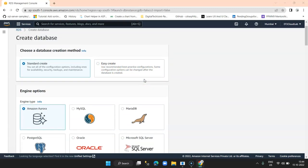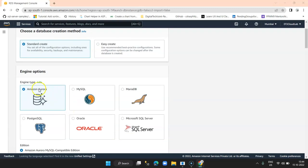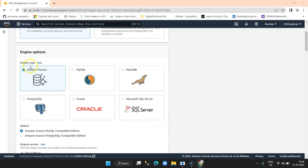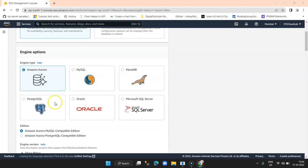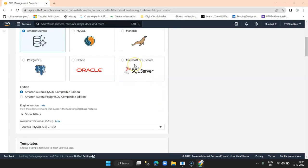If you scroll down below, you get the options of various engine types. Engine options are nothing but the database type — which database you would like to create on the cloud or on the AWS platform. There are six types of database engine: Amazon Aurora, MySQL, MariaDB, PostgreSQL, Oracle, and Microsoft SQL Server. Here in this tutorial, I am going to select Microsoft SQL Server.